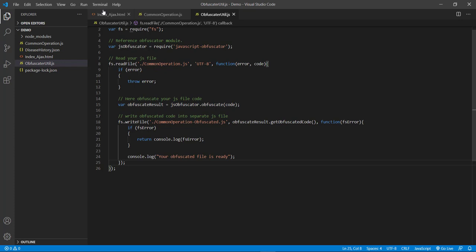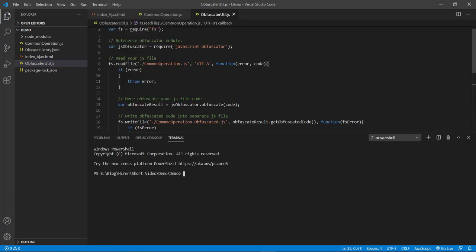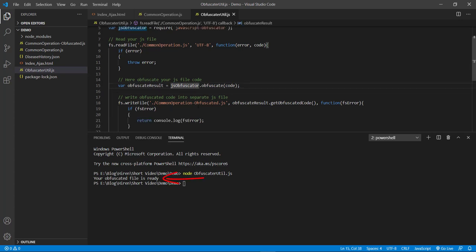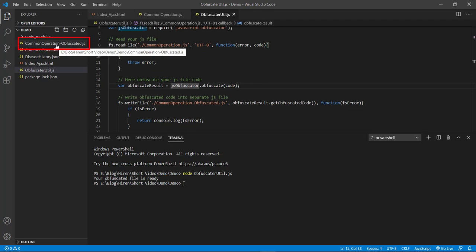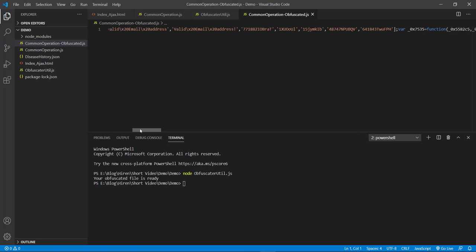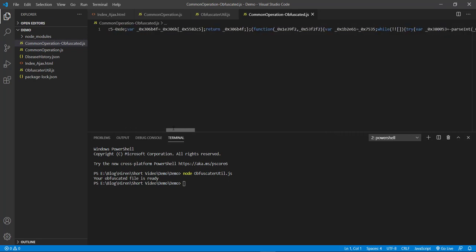Let's open the terminal again. We need to write the command node, space, JS file name and press enter. You can see that we are successfully able to generate our newly obfuscated JS file, which you can see over here. Let's open this JS file. You can see that this newly generated obfuscated file is really hard to read and interpret.